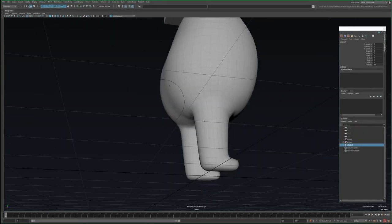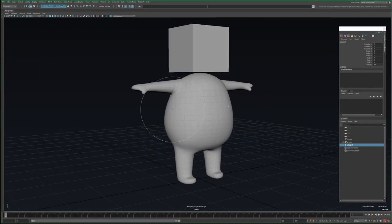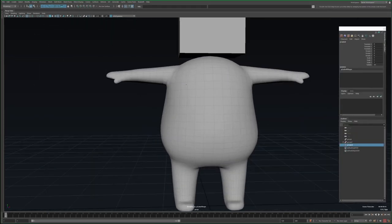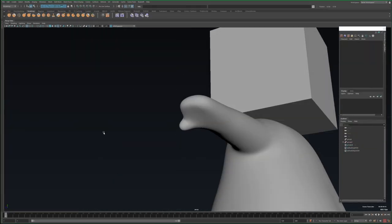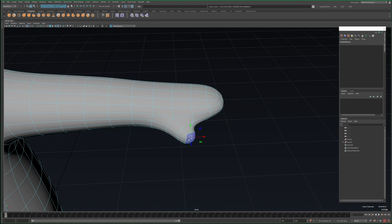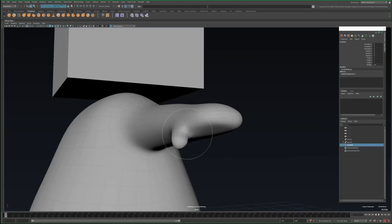Here I just spend a few minutes with the sculpting tools, just refining the shape some, especially focusing on where the body parts meet.